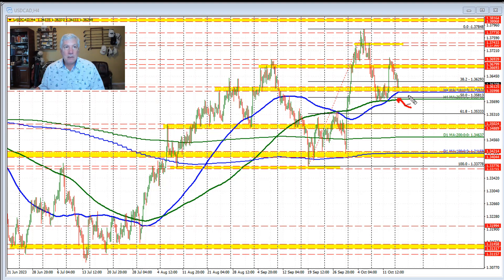So this area right through here with the 100 and 200 bar moving average is going to be our key support target for the dollar versus Canada on the downside. Also, this swing area is coming into play as you can see as well.